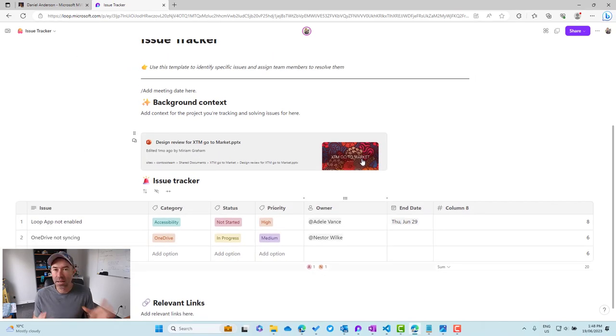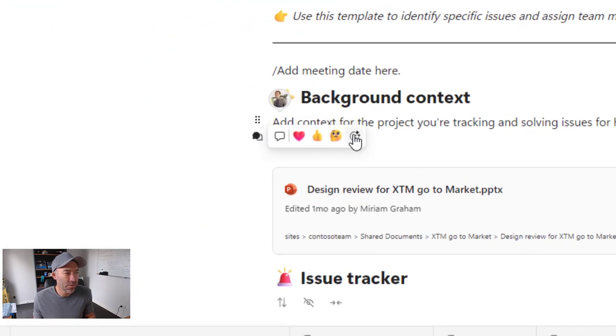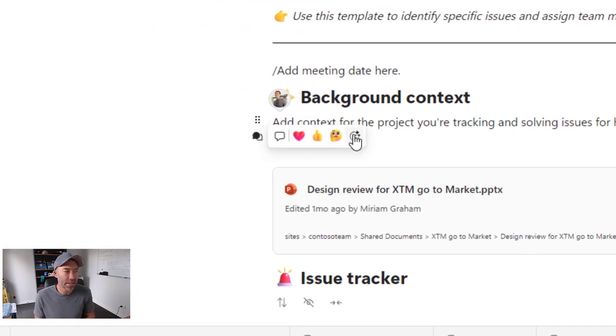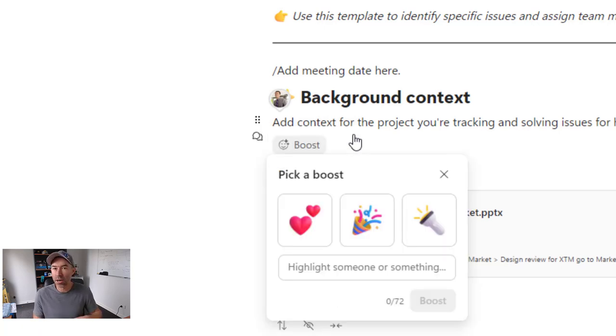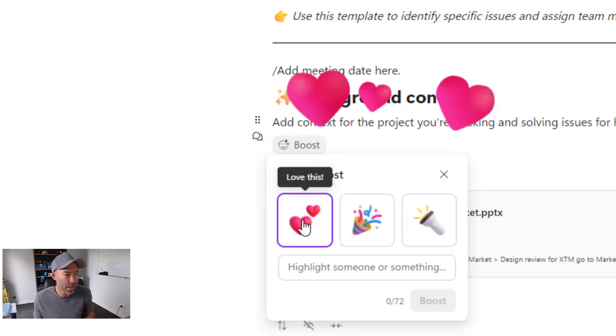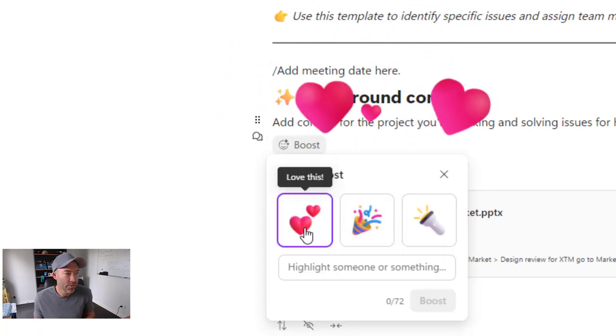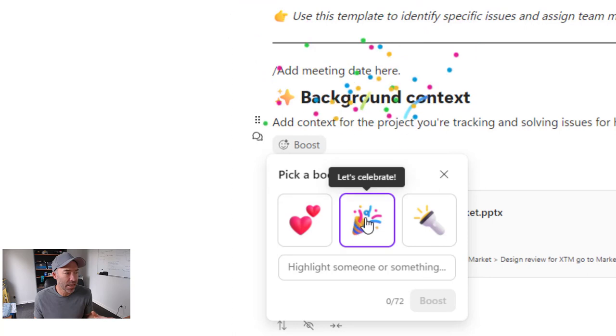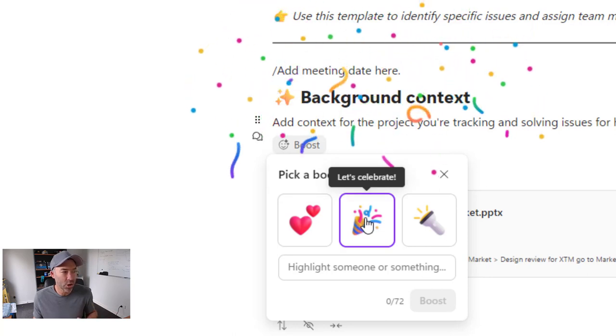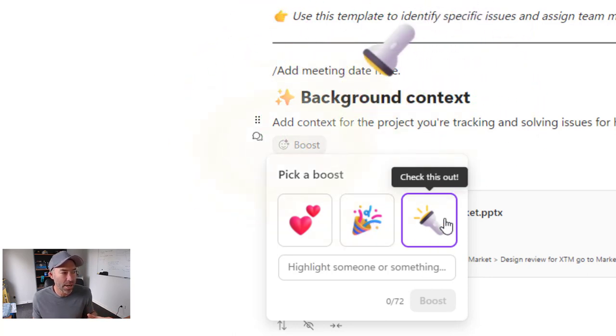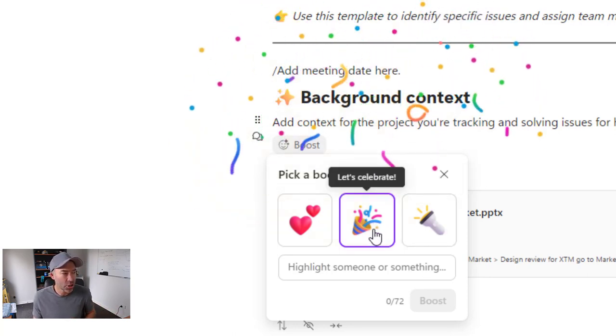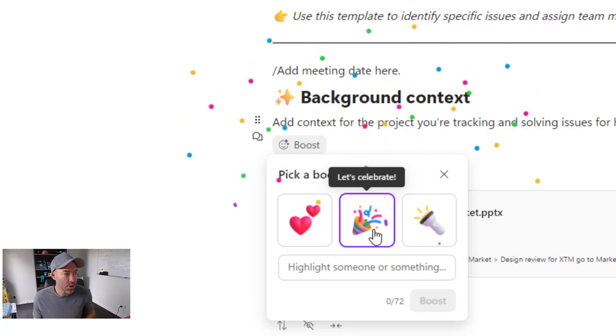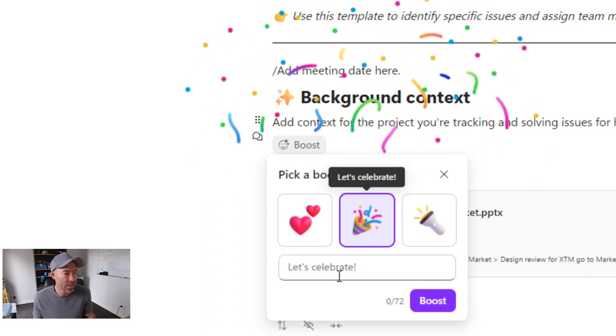Now the last thing that I'm going to highlight here is a new little feature here that allows us to boost a piece of content. So when I click on this boost, I can pick a boost. We've got some love hearts. We love it. We've got a let's celebrate and then we've got to check this out as well. So I'm going to choose let's celebrate. So let's select this one.